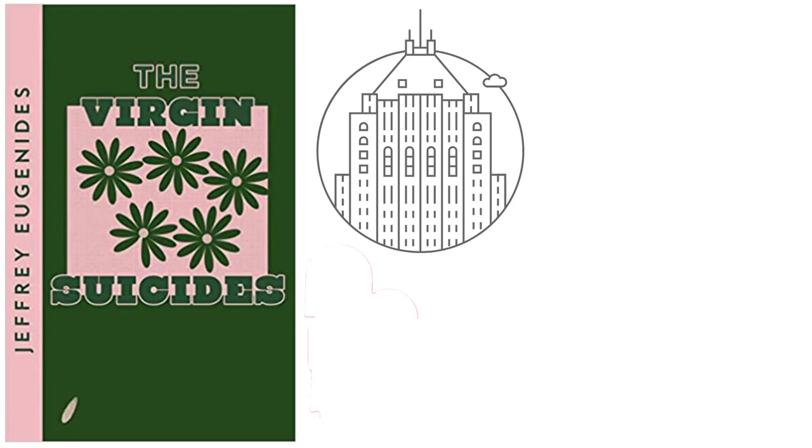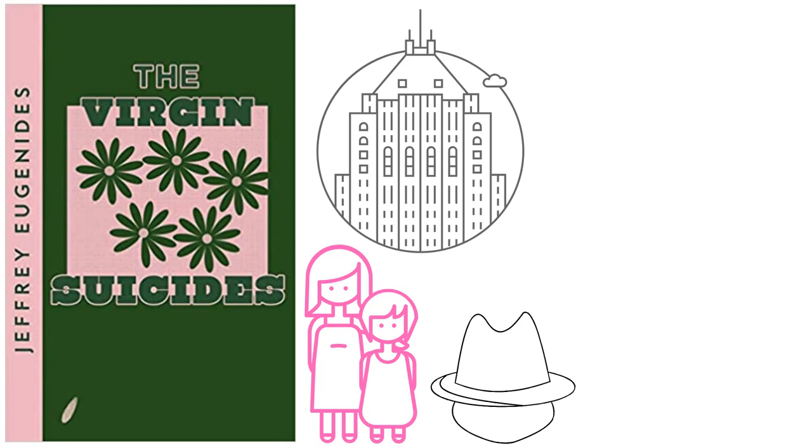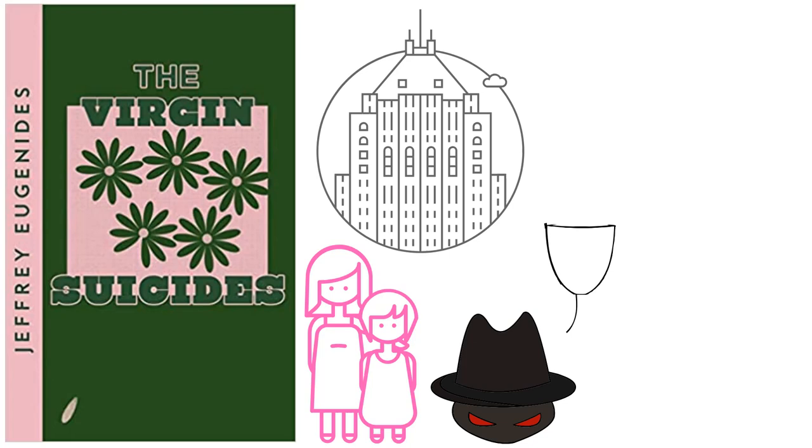Youngest Cecilia Lisbon commits suicide first. Her first effort happens when she cuts her wrists in a bath. Paul Baldino, the son of a rich gangster, finds her by entering the Lisbon home via the neighborhood's storm drains. Paul sneaks inside the home to upstage Peter Sisson, the only boy to ever be invited.